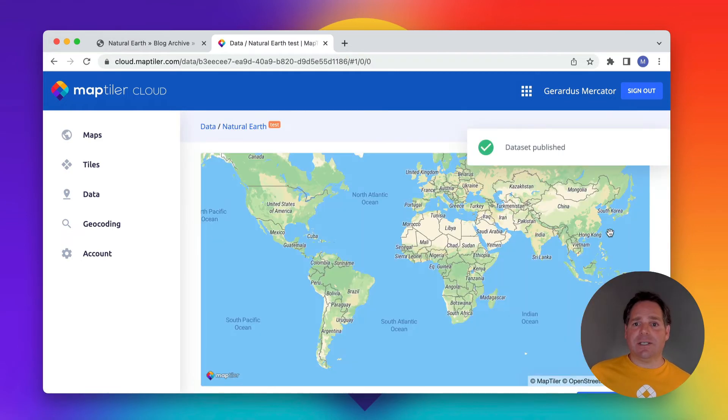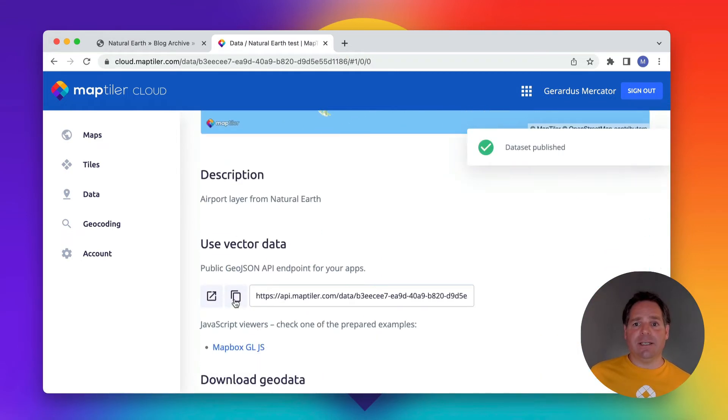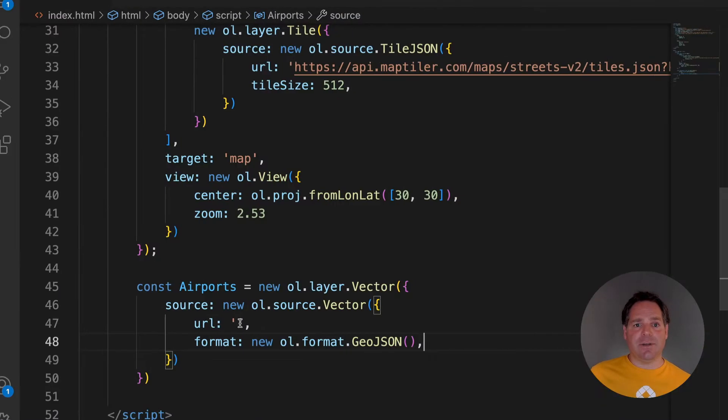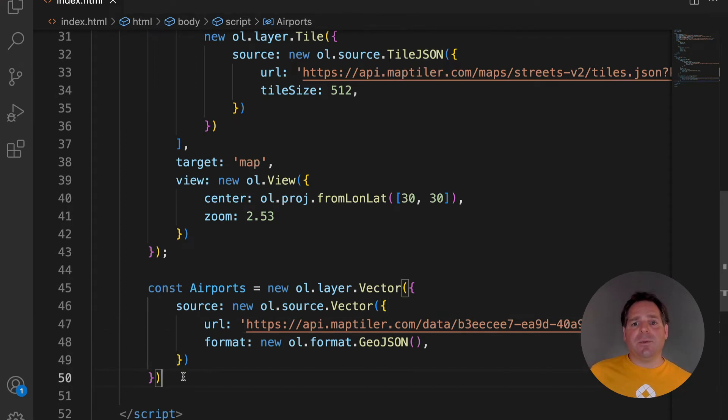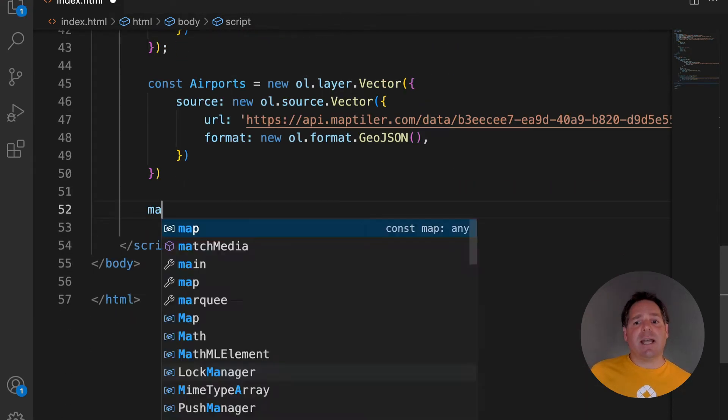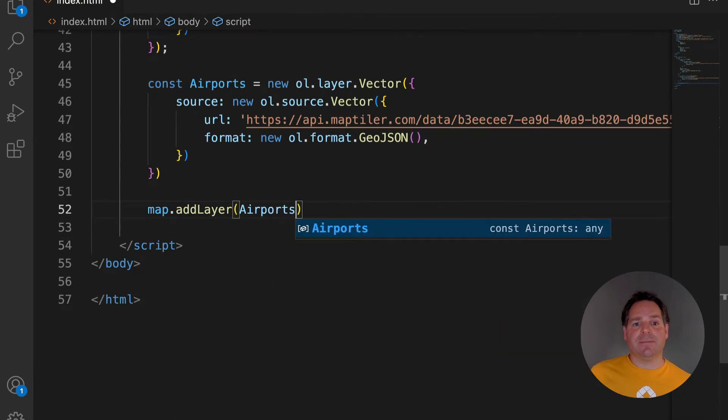Now I can just copy the link to the GeoJSON file, and paste it into the code. To make this layer visible, we must add the airport layer to the map.